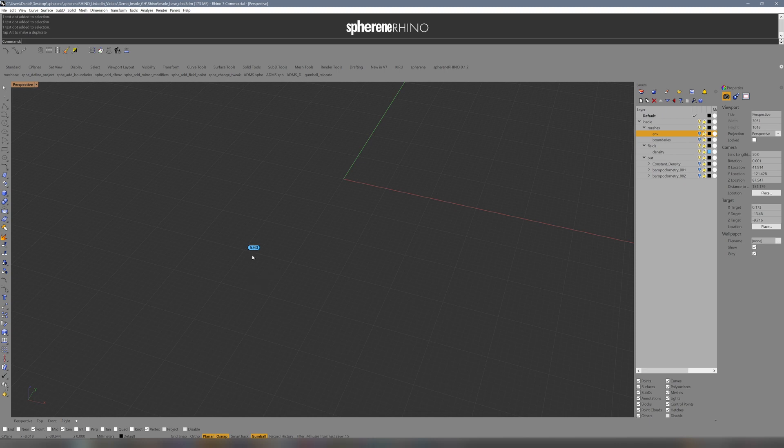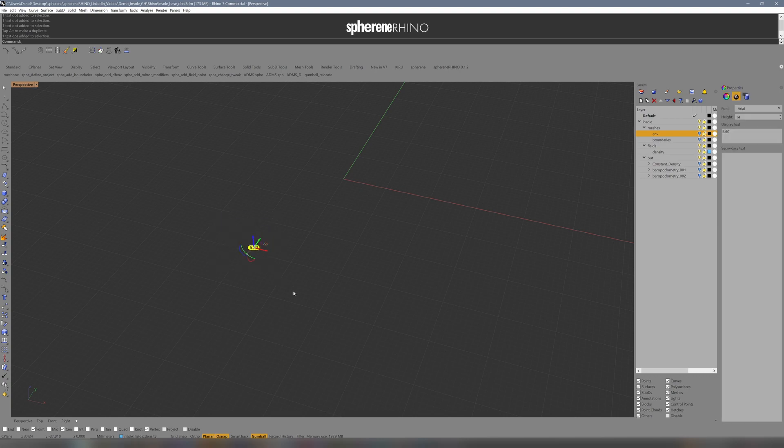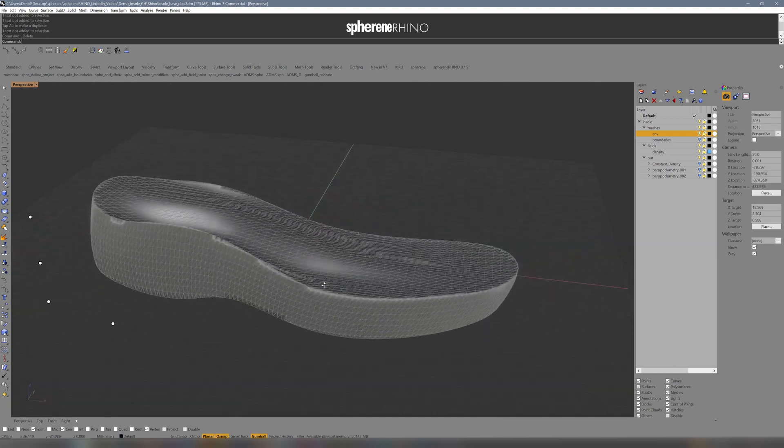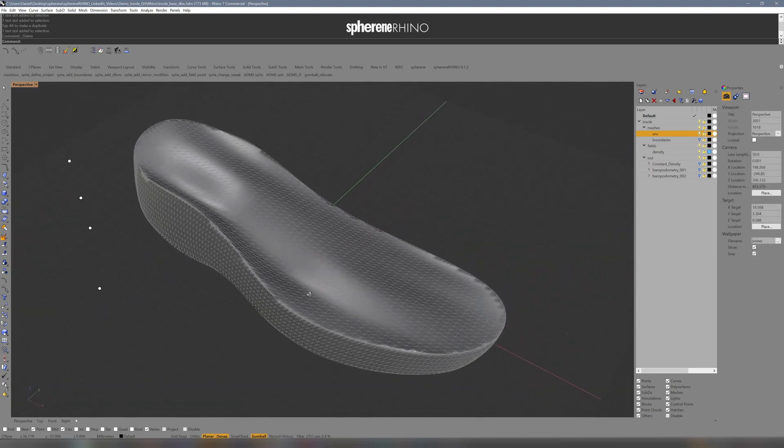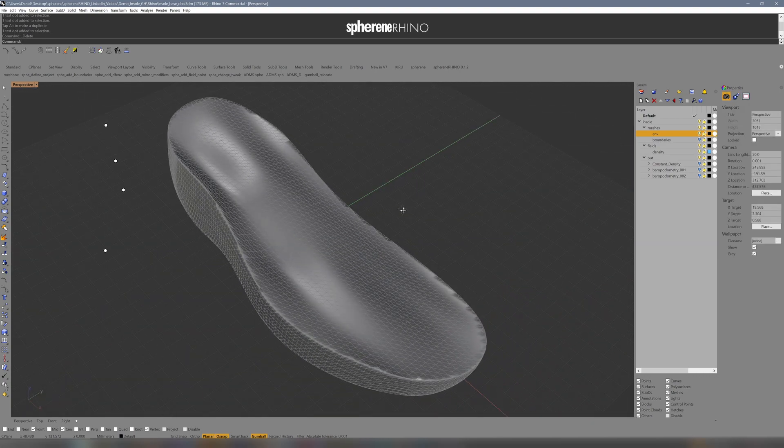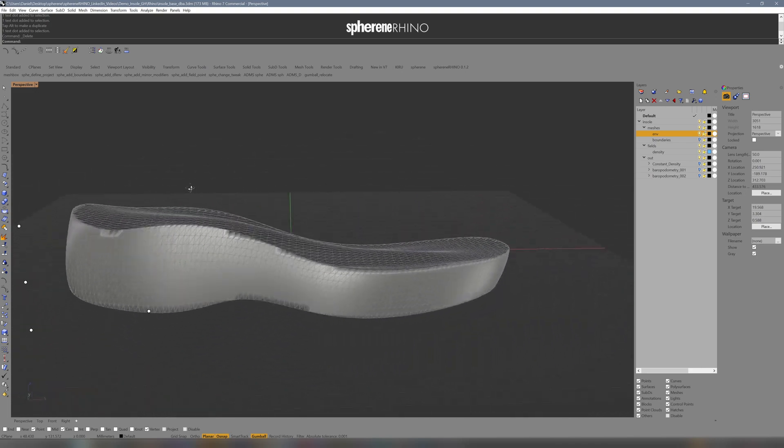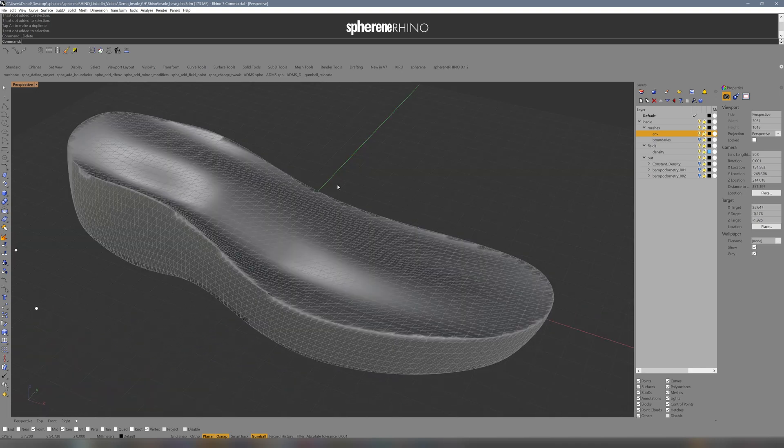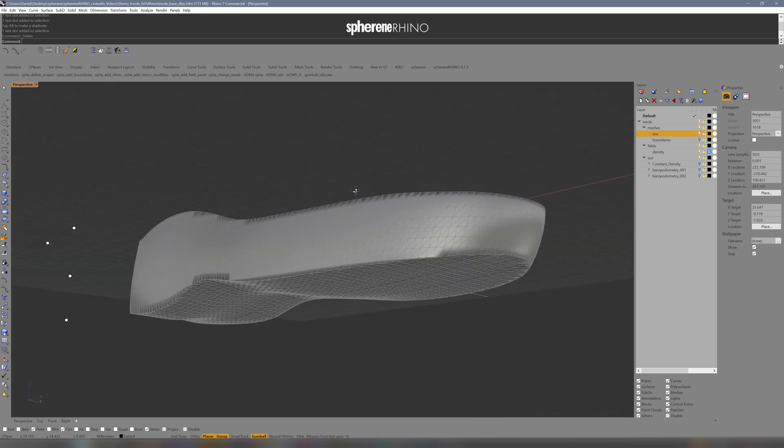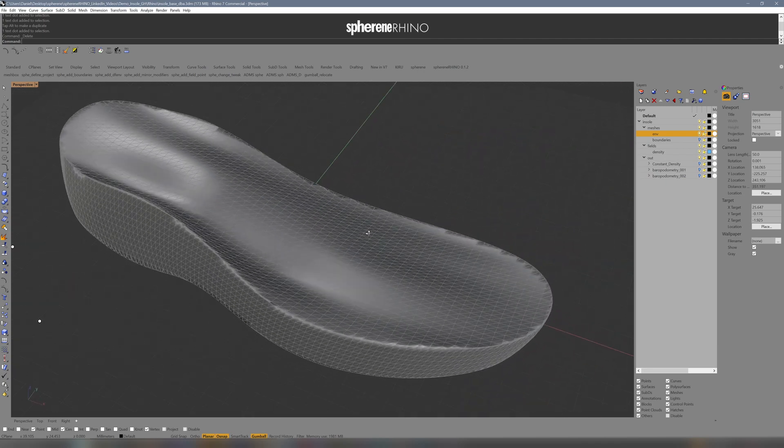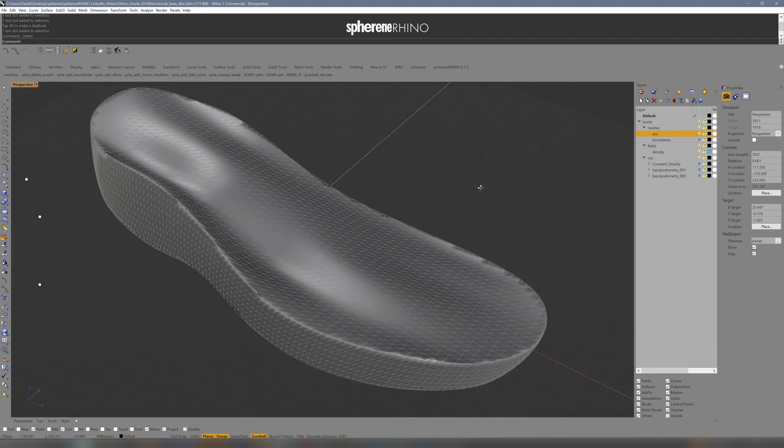Today we take a look at how to make use of the power of simple points. The geometry of today is an insole. As a quick reminder, we are not shoe designers. This serves as an example of a possible use of our density points.